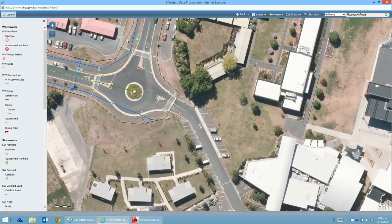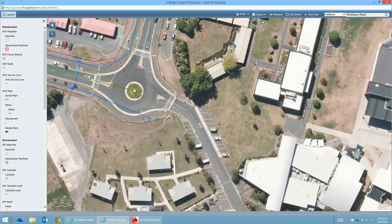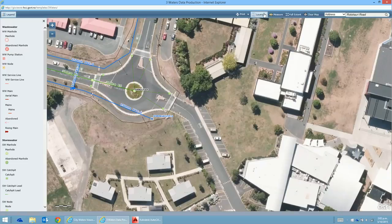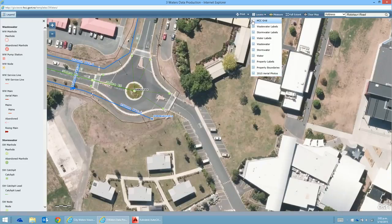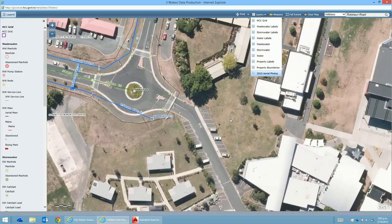Let's zoom in on a few bits and pieces. We have a stormwater manhole in the middle here. I'll go to the layers and see what we can turn on. We've got wastewater labels that can be turned on, stormwater labels that can be turned on and off, water labels, and property labels which are quite handy. There's also an HCC grid which might relate to some earlier plans.